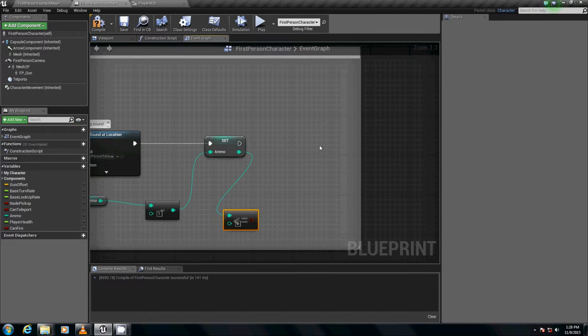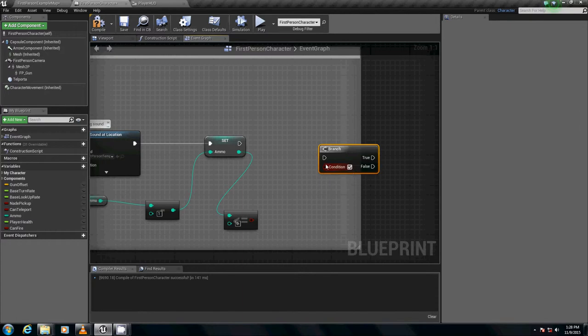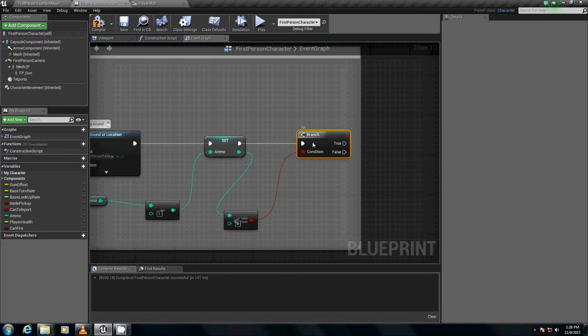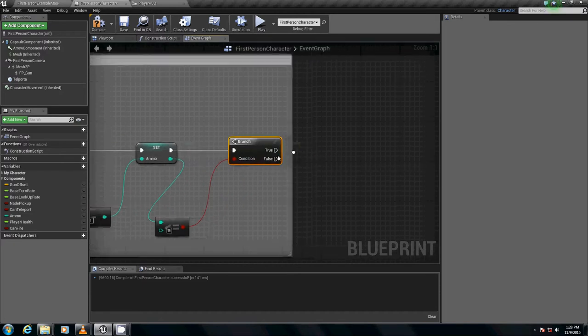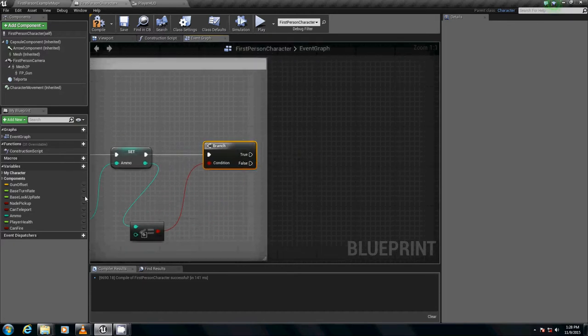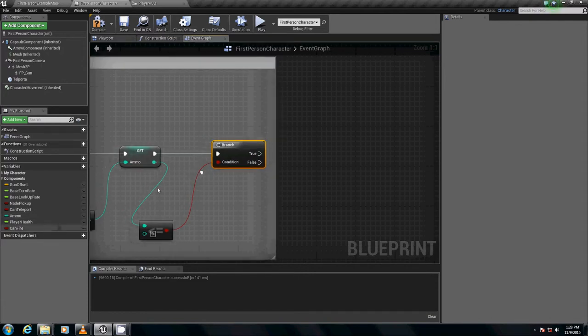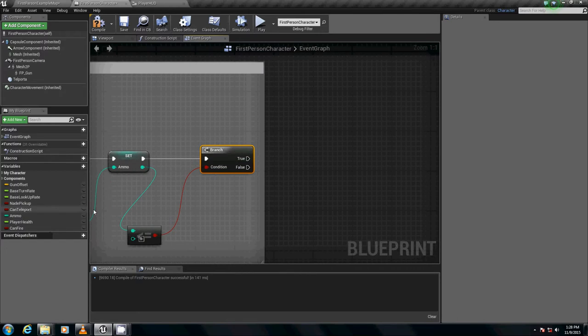Then we're going to have a branch. So I'm going to hold down the B for Bob, for Billy key and left click and we have our branch. We're just going to plug this into that as our condition, and we're going to plug this into set. And if it's true, if it's true we want to set can fire to false and we want to set ammo to zero.